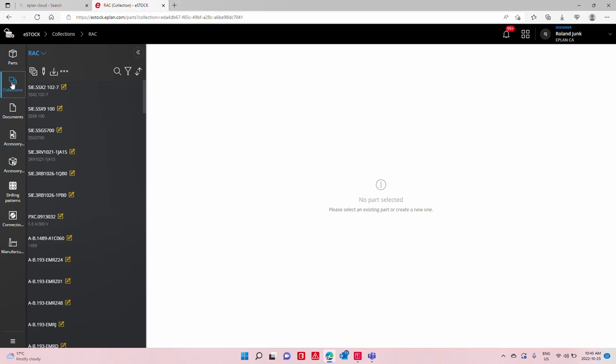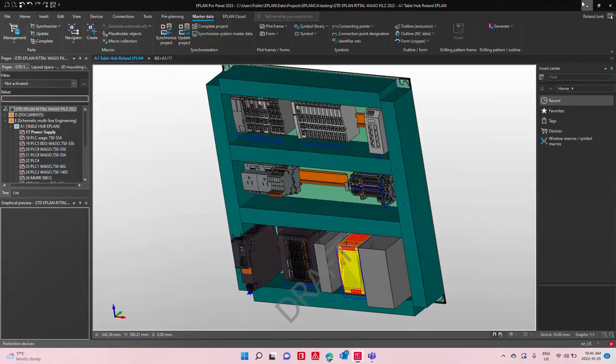Once you have set you and your main colleagues that will populate the parts database to Designer, you can go back to your eStock. Once you are in eStock, you can simply create your collection. This collection here is something that you can create right away.